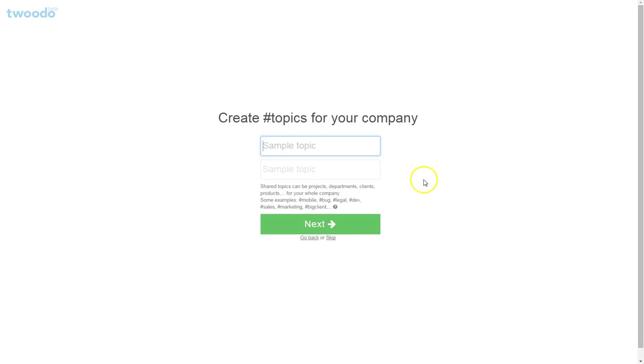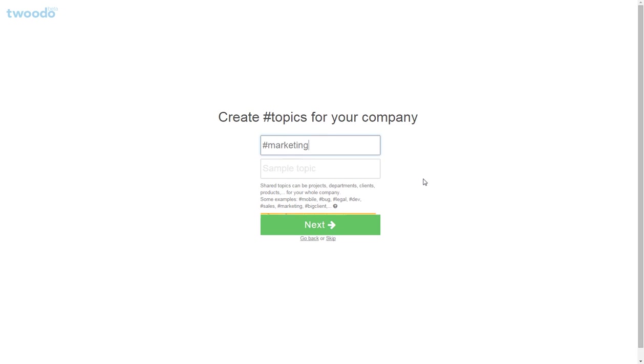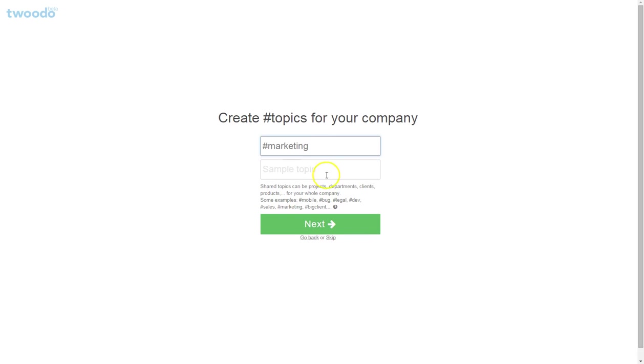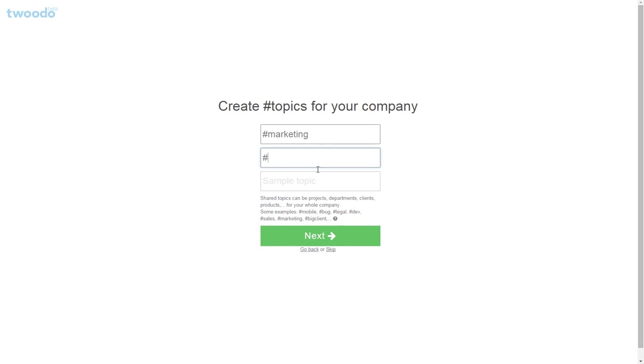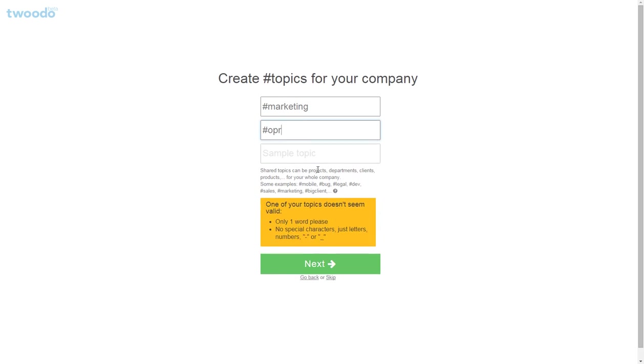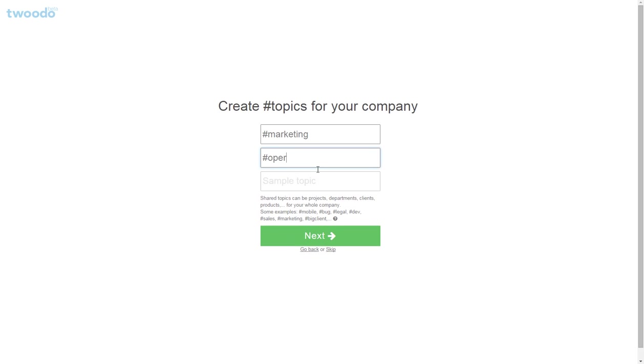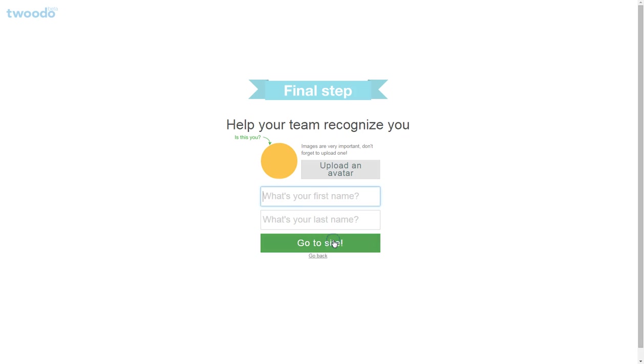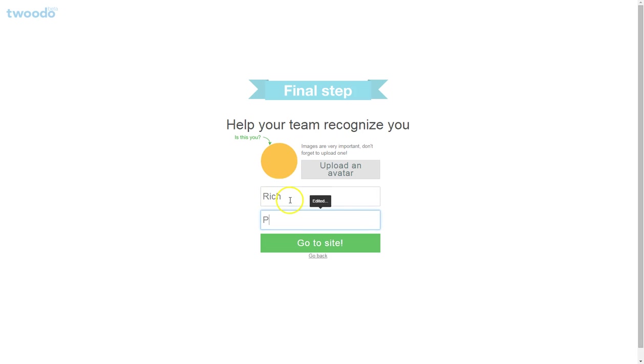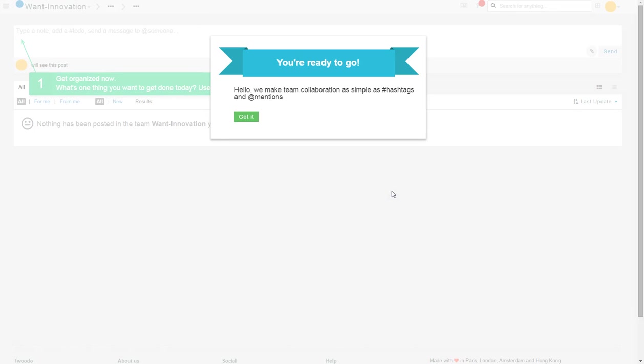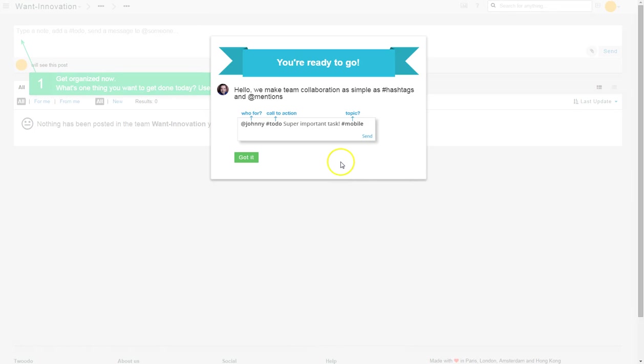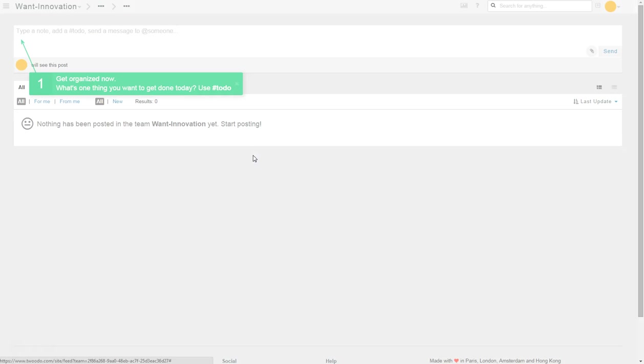Which could be a bit annoying. We're going to go with marketing and we're going to go with operations. You could upload an avatar. They make team collaboration as simple as hashtags and mentions. We have to wait.